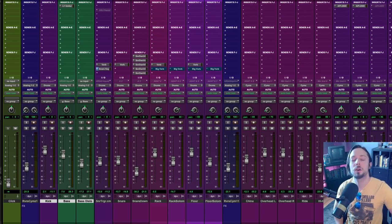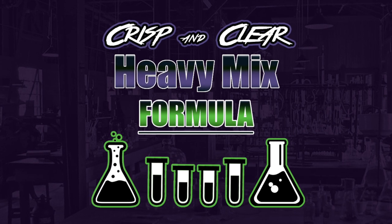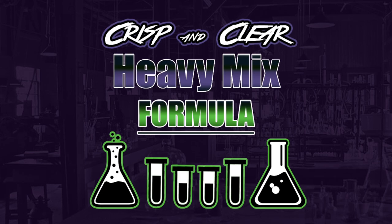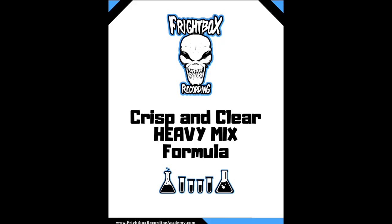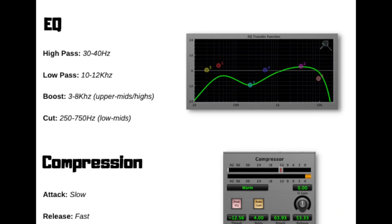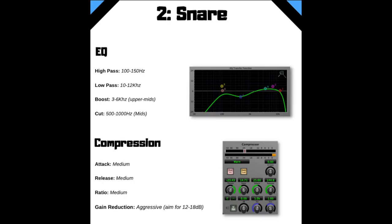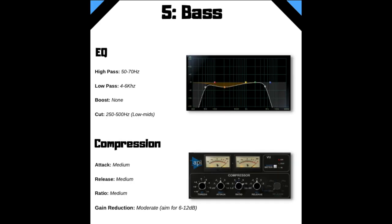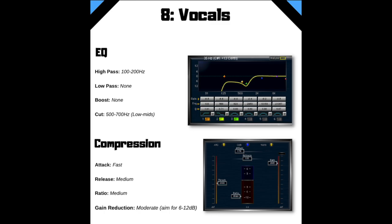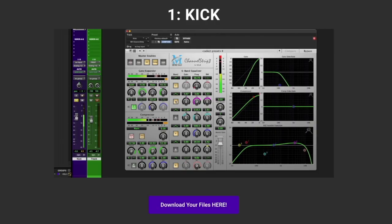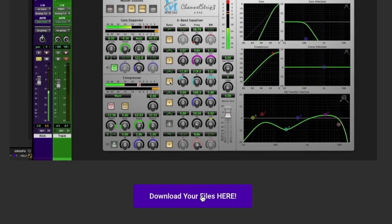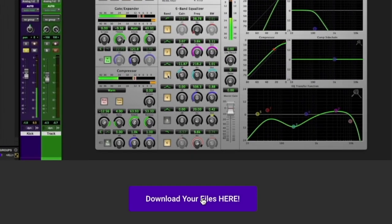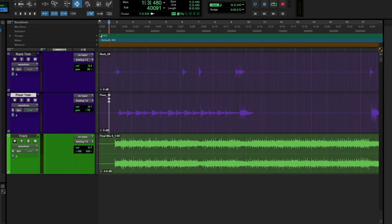The crisp and clear heavy mix formula is a straightforward PDF guide that contains all of my starting points for EQ and compression for all of the main instruments within a heavy production. It also includes clickable links to private tutorials for each of these instruments as well as a multi-track download so you can mix along with me and work with the exact same files that I'm mixing in the tutorials.